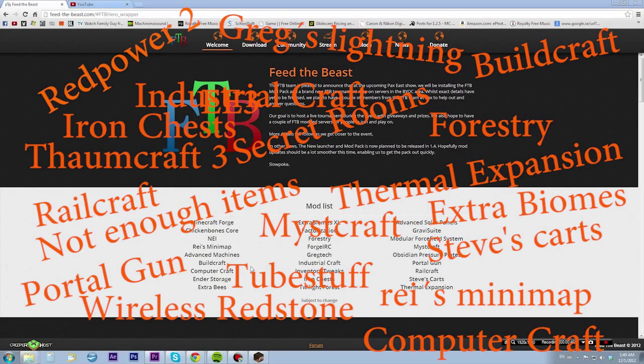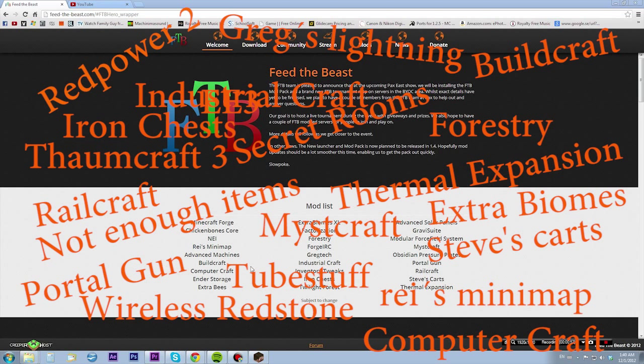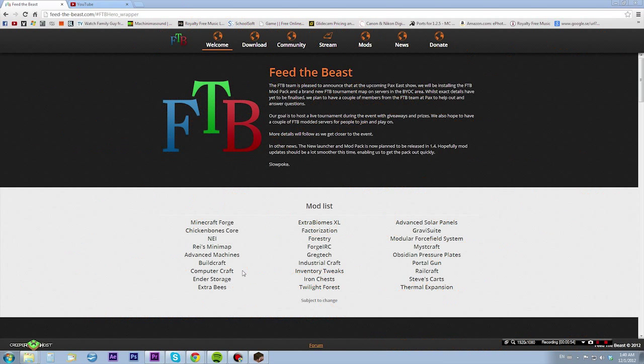It has many mods as you can see here - it has BuildCraft, Thaumcraft, and all those tech mods and stuff. The Feed the Beast launcher also has a few more modpacks as well, not only Feed the Beast.